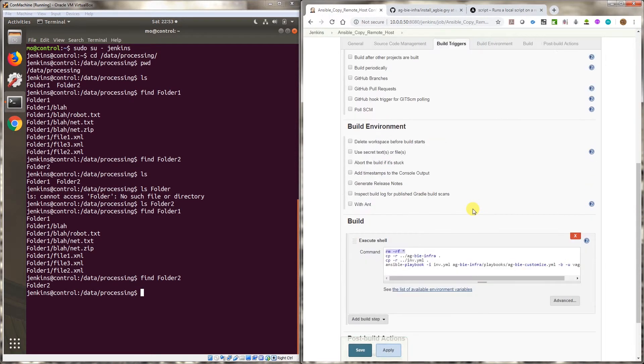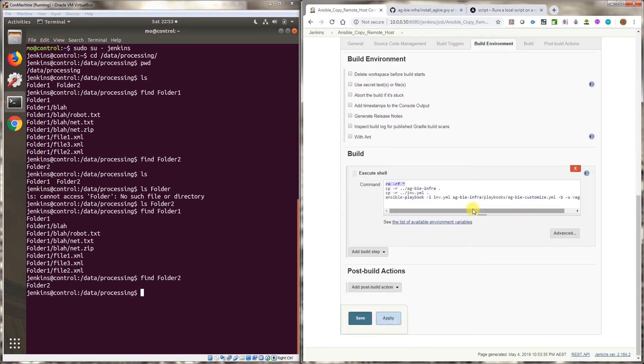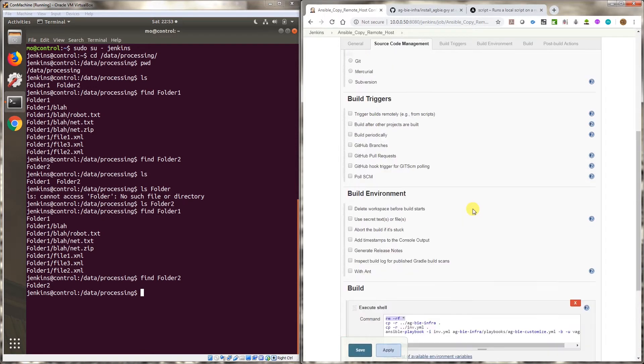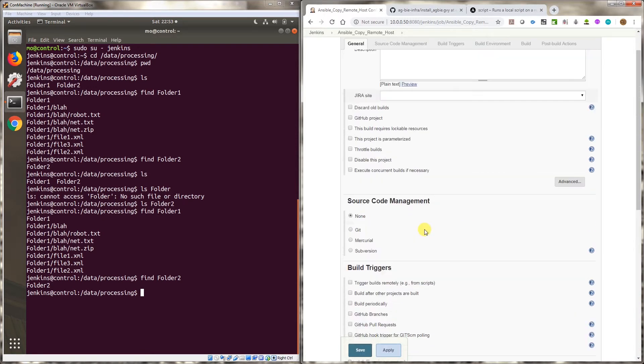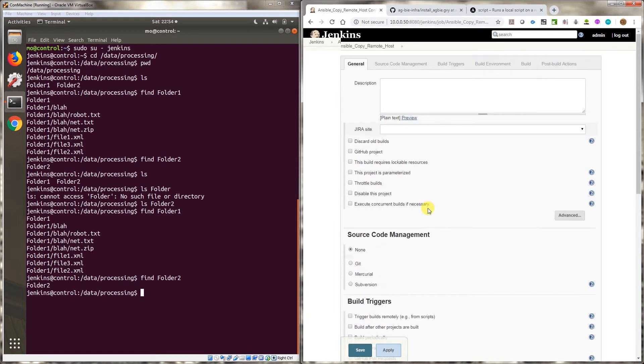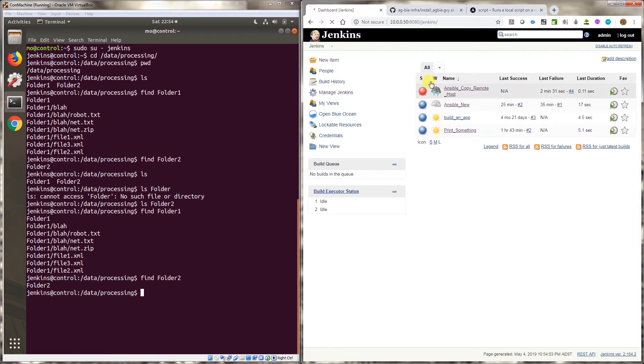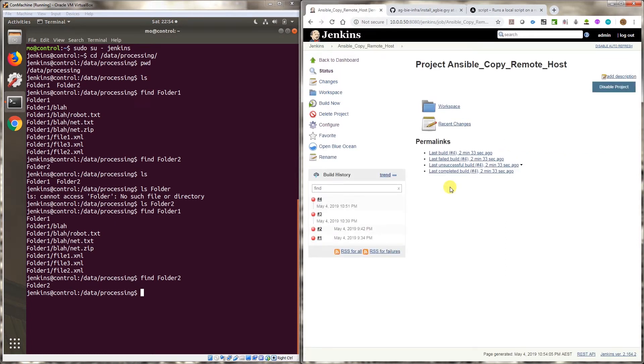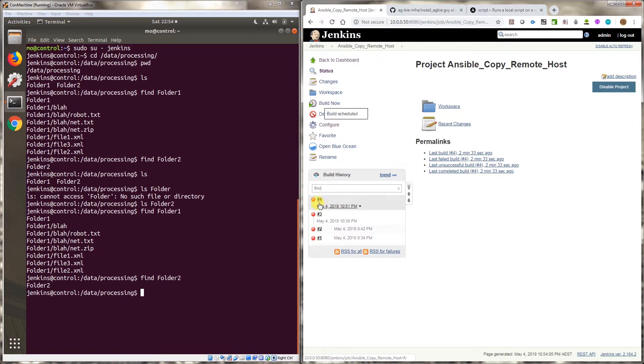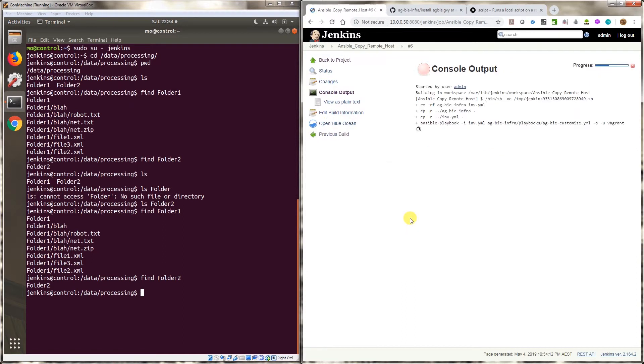You could also check the box somewhere here. It's probably a post build action. Yeah, you could also check one of these options and it cleans the workspace, but I did it manually. So let's go back in and let's give it a go, run again and go into the console.